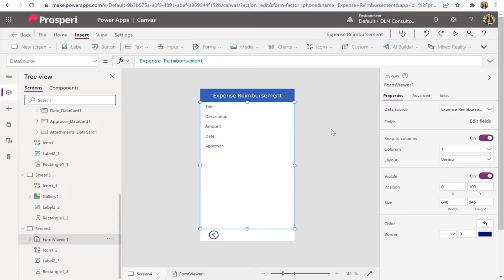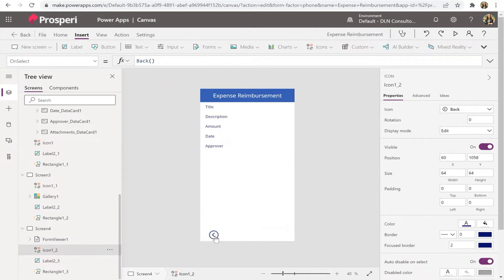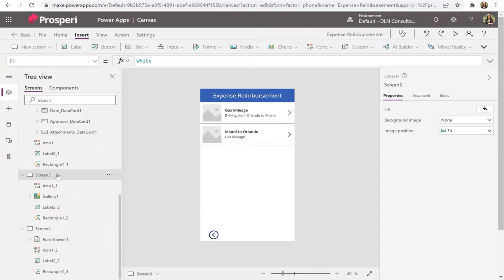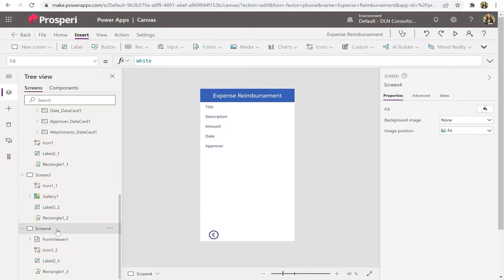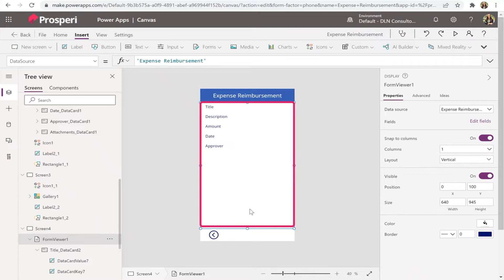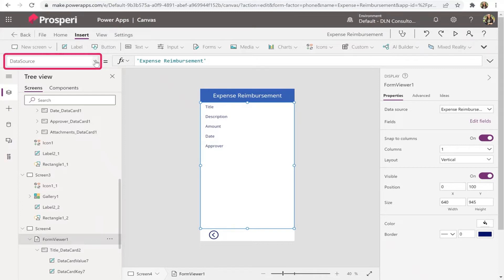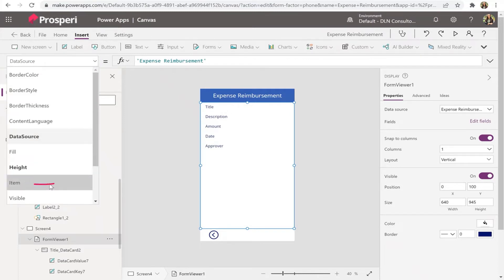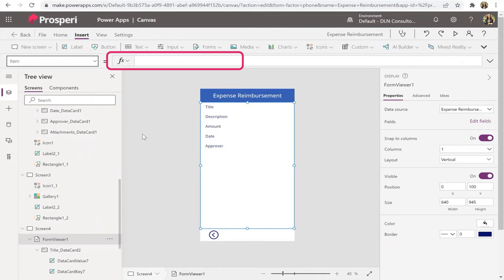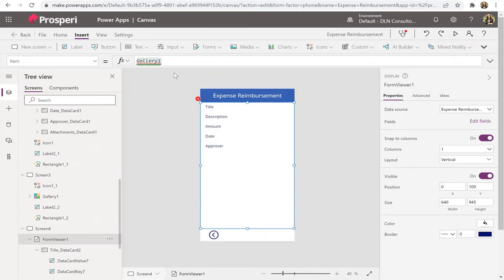The form is connected to the list but doesn't know which item to display. It's related to Gallery One. Go back to screen four, select the form, and in the top-left property dropdown change the property to 'Item'. In the formula bar, type Gallery1.Selected. That way, whatever you select in Gallery One will be displayed in this form.